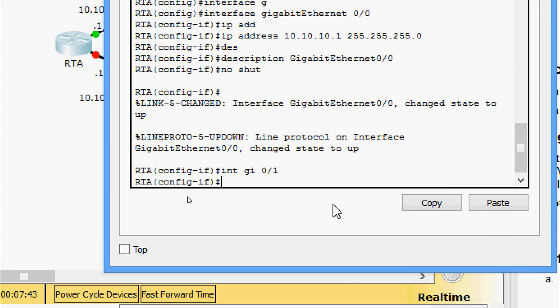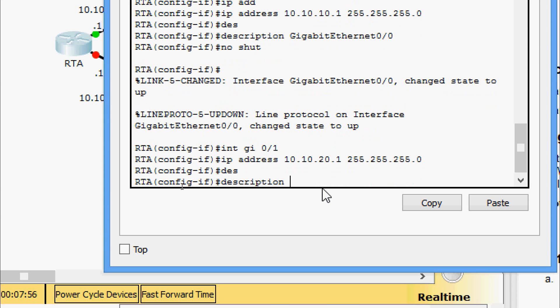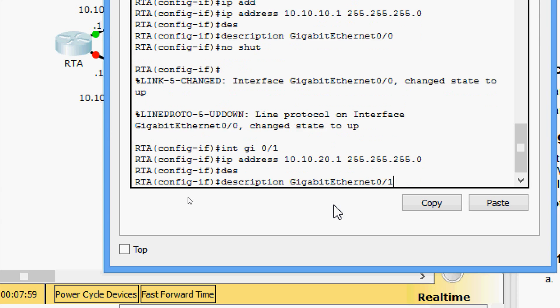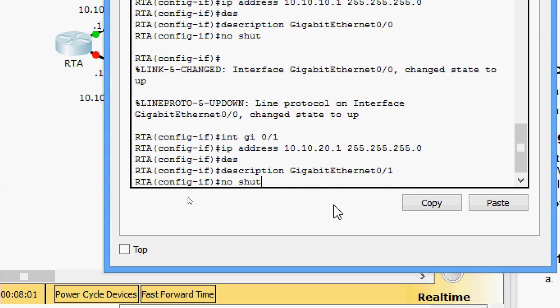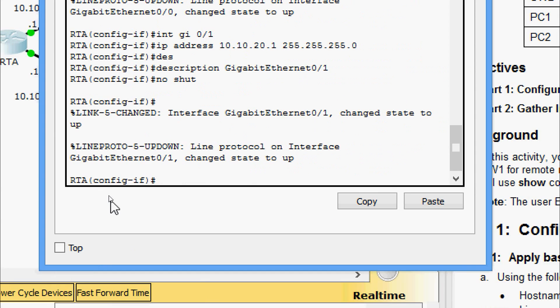Using the up arrow to retrieve the previous IP address, I change it to 10.10.20.1. I give the description as 'GigabitEthernet 0/1' and issue the no shutdown command. Now I am going to save the configuration.